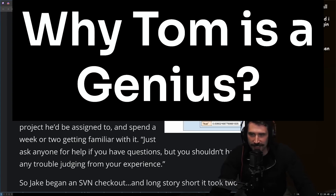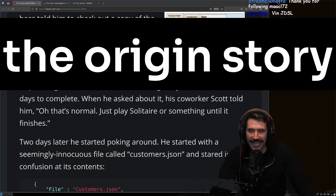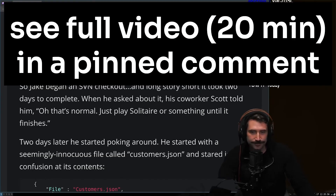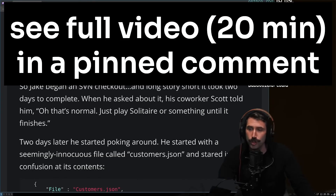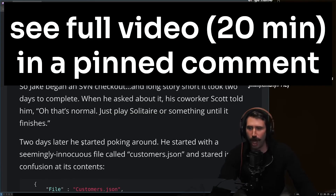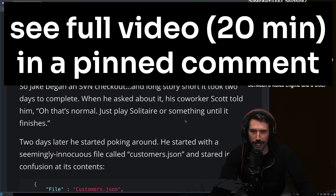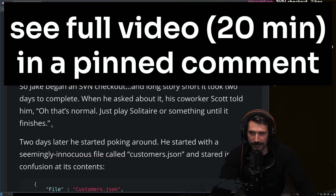The project used the company's custom JSON-based domain-specific language, or JDSL. Jake began an SVN checkout, and long story short, it took two days to complete. His co-worker Scott told him that was normal — just play Solitaire or something until it finishes.